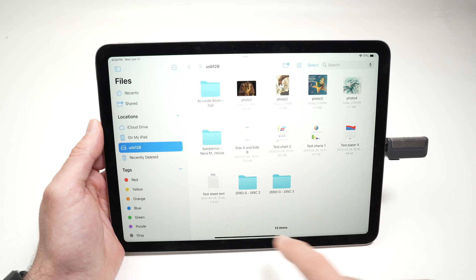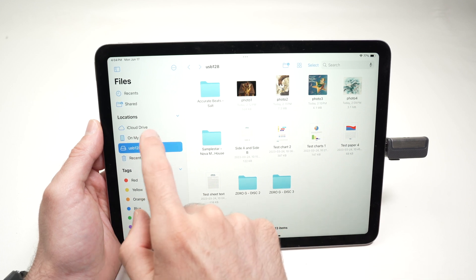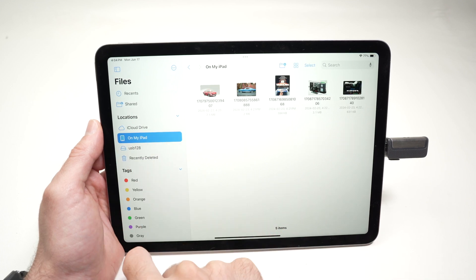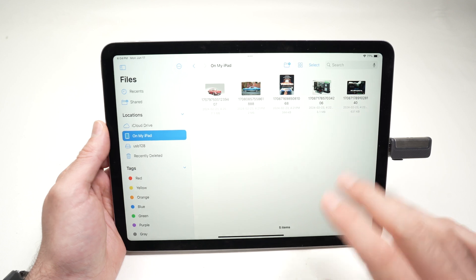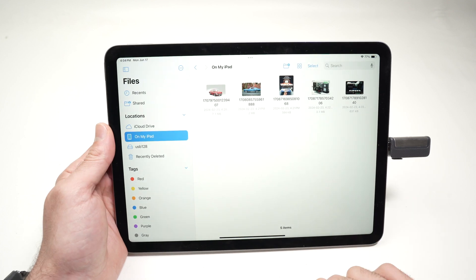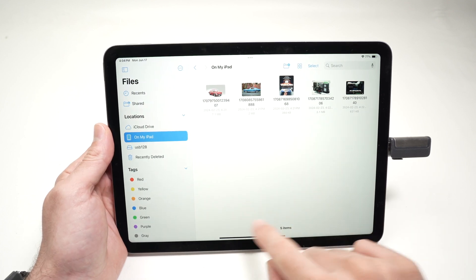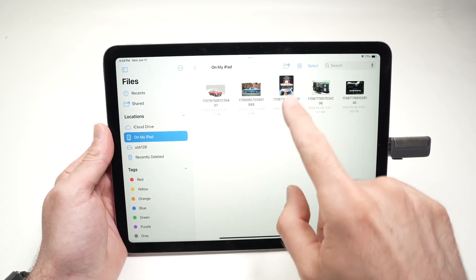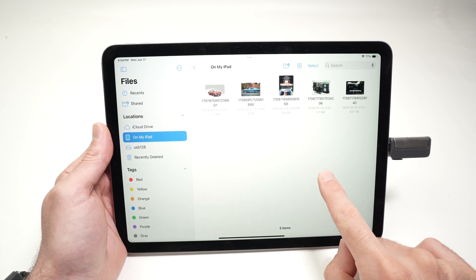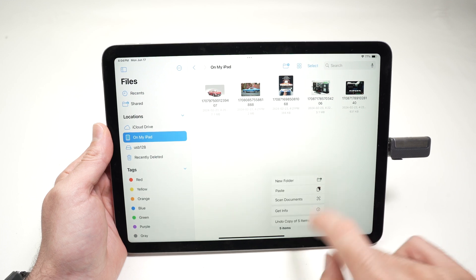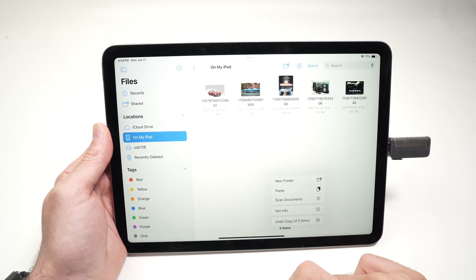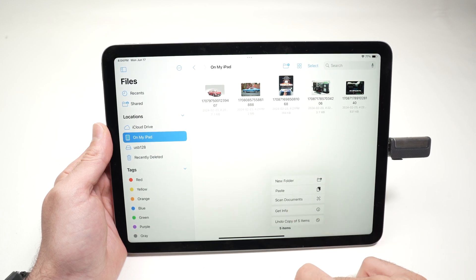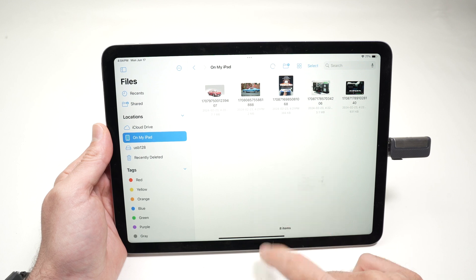Now go to On My iPad on the left side. This is your iPad's internal memory. You're going to press and hold anywhere where it's white. Don't press on one of the documents that is already there. Keep pressed for two seconds until this menu appears, and then click on Paste.